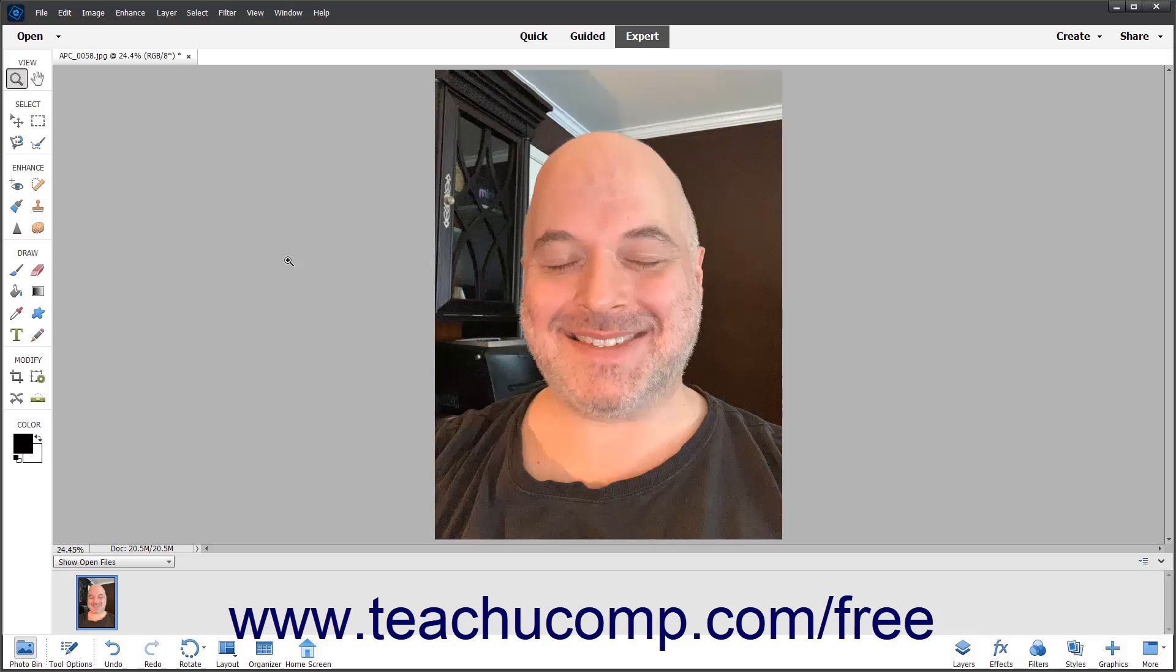The more similar the two pictures you use are, the better the eye replacement is. Pictures where the person's face is partially obscured will often not work with this command as Elements is unable to recognize that a face exists within the photo.